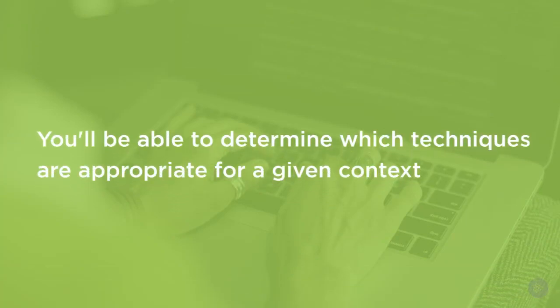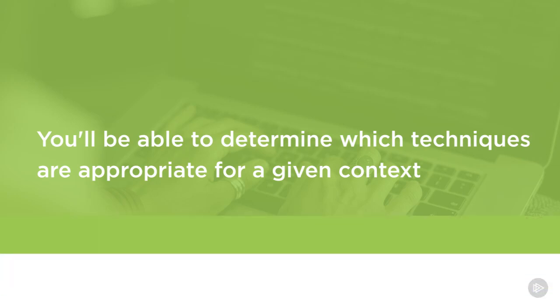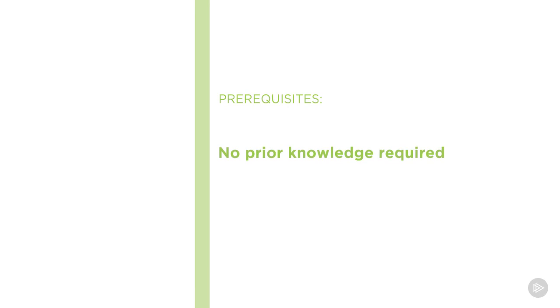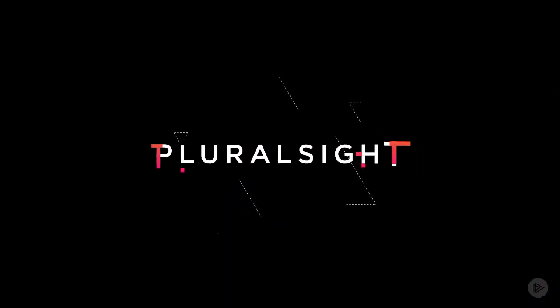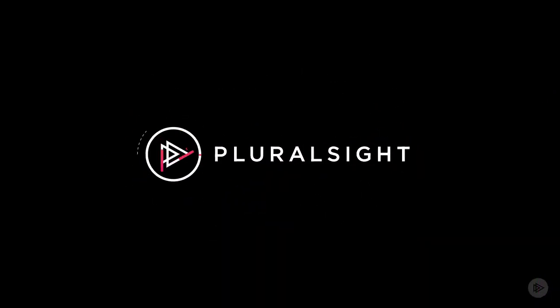By the end of this course, you'll be able to determine which of the techniques are appropriate for a given context and how to use each of them. I hope you'll join me on this journey to master Agile Business Analysis Techniques here at Pluralsight. Thank you very much.